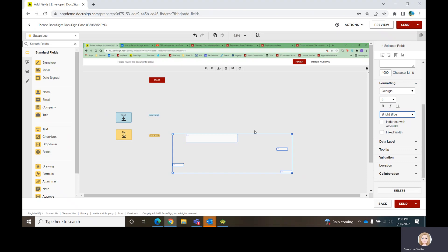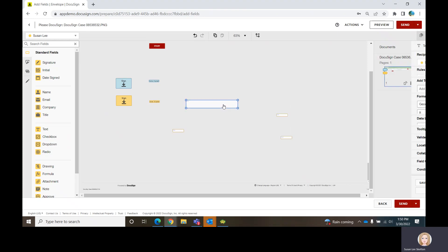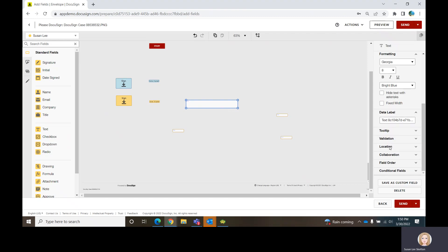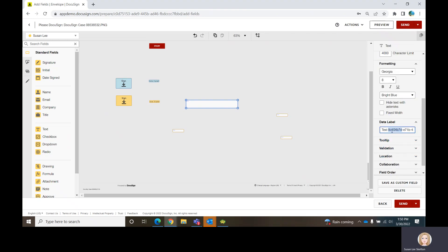We've got all of those properties set for those four fields. Sometimes if you are wanting to capture reporting data out of these envelopes, you might need to change the name of the data field. It defaults in as just 'text box' and a bunch of random numbers and letters unique to that particular field. If you wanted this to be, say, 'Comments from Supervisor,' you change that data label. Then if you were doing reporting on it, that data label would make sense.